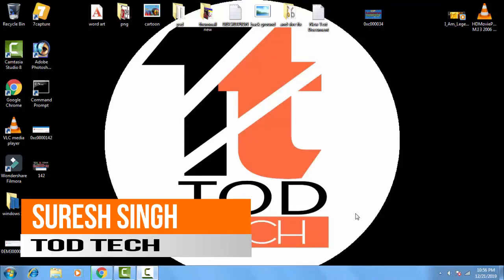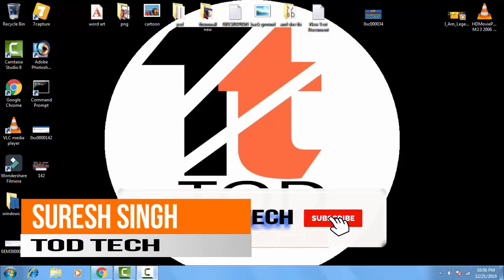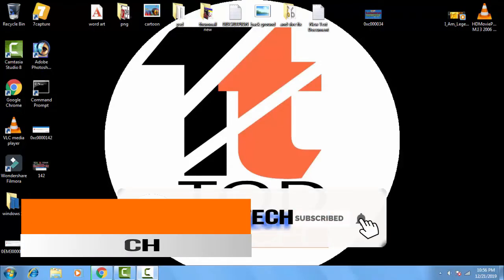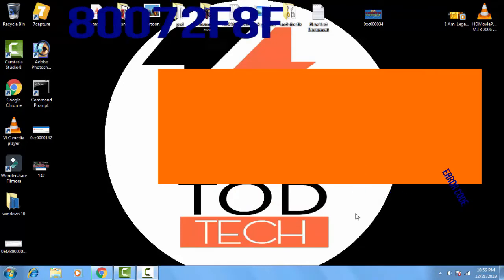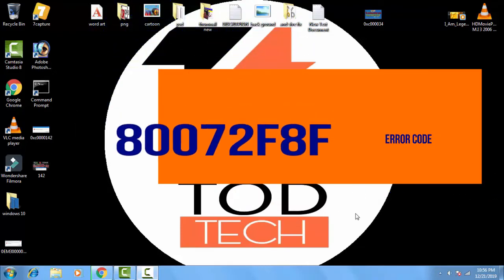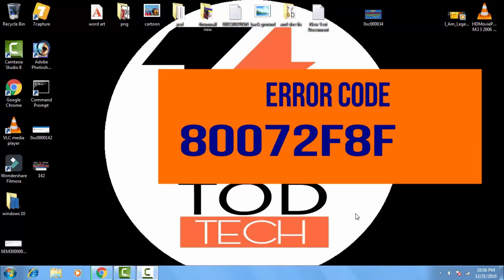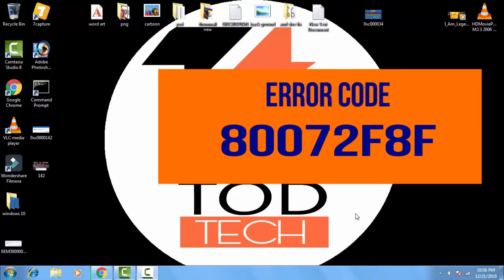Hello and hi friends, my name is Suresh Chauhan and you're watching my channel Tod Tech. So friends, today in this video we're going to fix a problem of Windows which is error code 80072F8F.